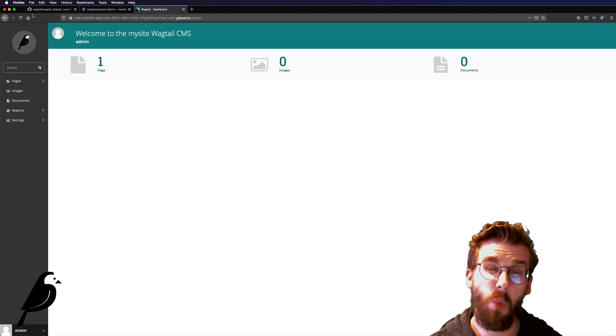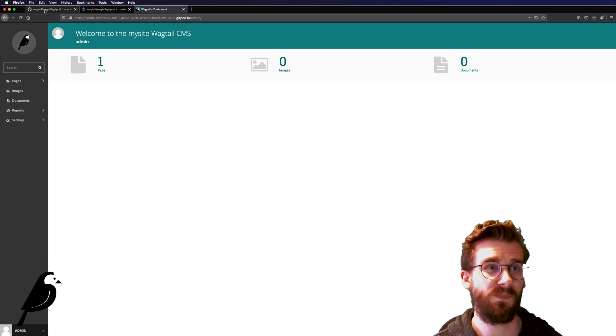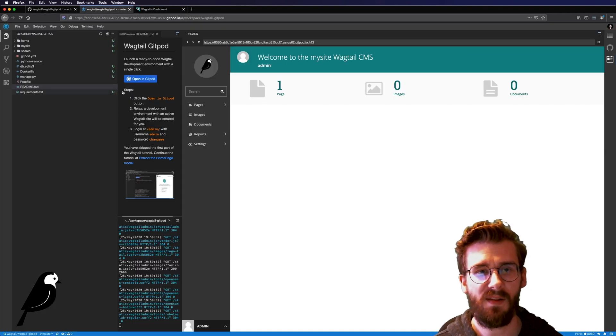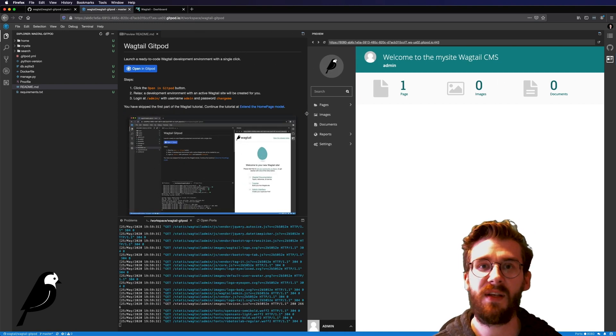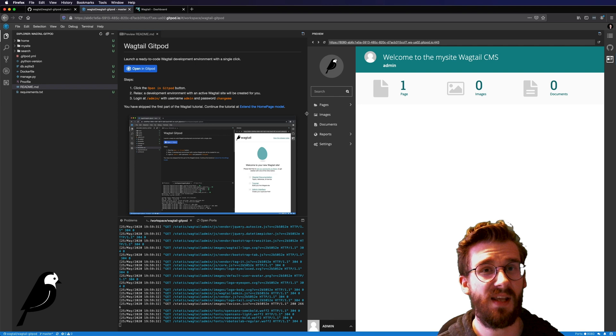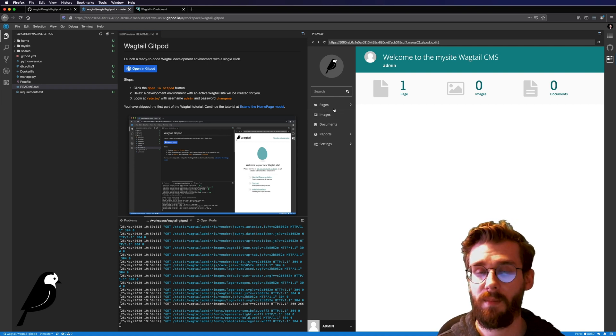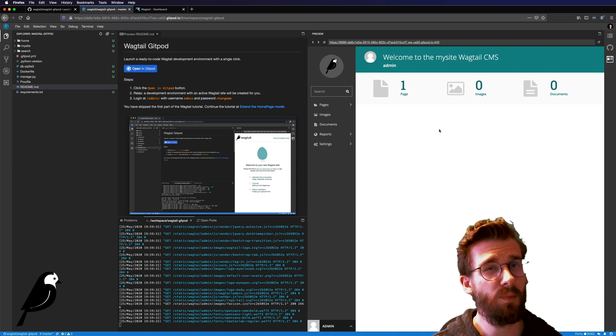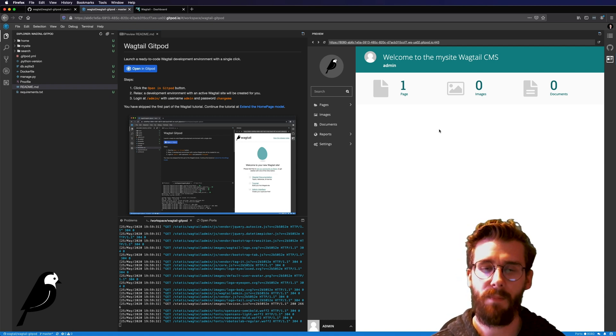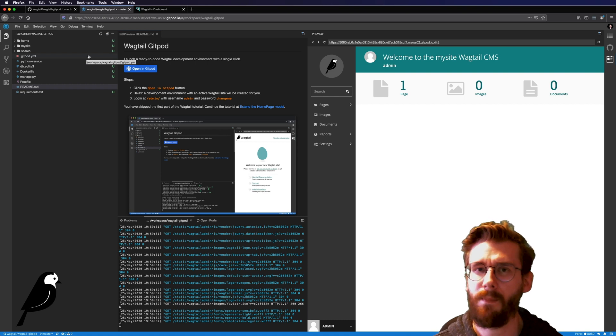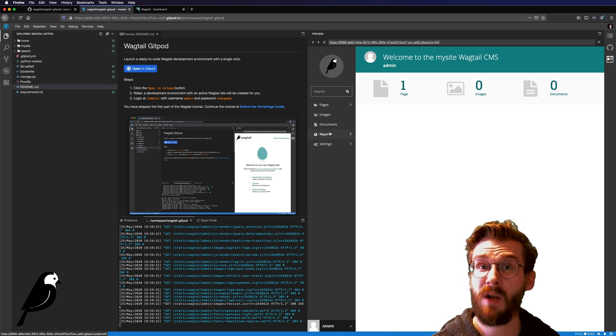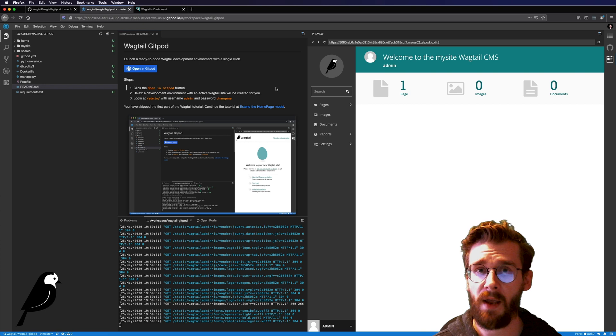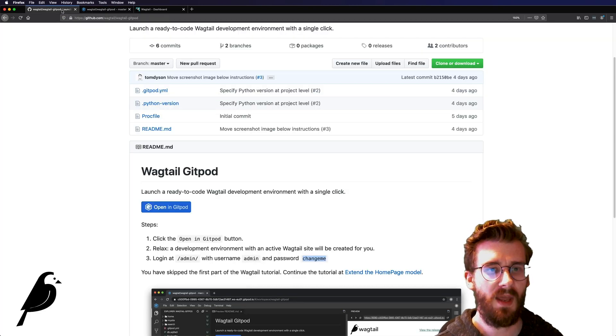Now one thing to note however is once this notices that there's no sort of interaction for a little while it is going to close down automatically. So if you're thinking about maybe setting this up right now and then coming back to it tomorrow that's probably not the best option. A better option would be to set it up poke around get a feel for it right now and then if you have to come back to it tomorrow just let this expire on its own it'll automatically take care of itself.